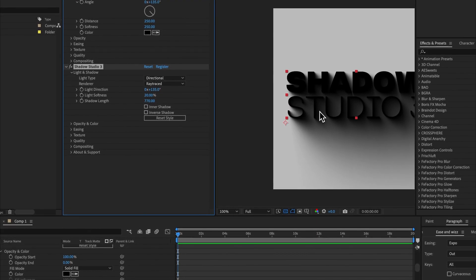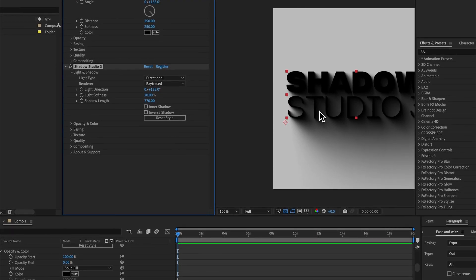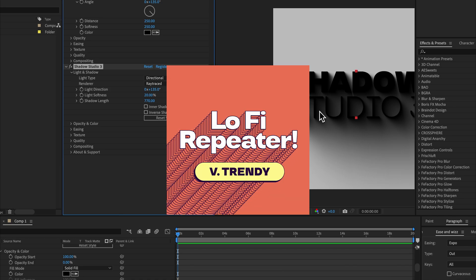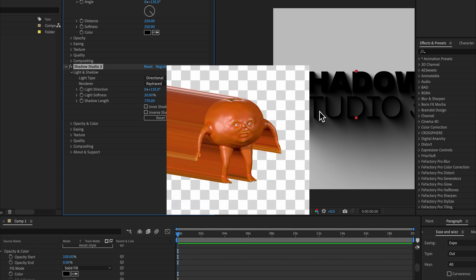So in summary, when should you use the ray traced renderer and when should you use standard? Always use the ray traced renderer if you're going for a realistic result or if you're going for the long shadow result.